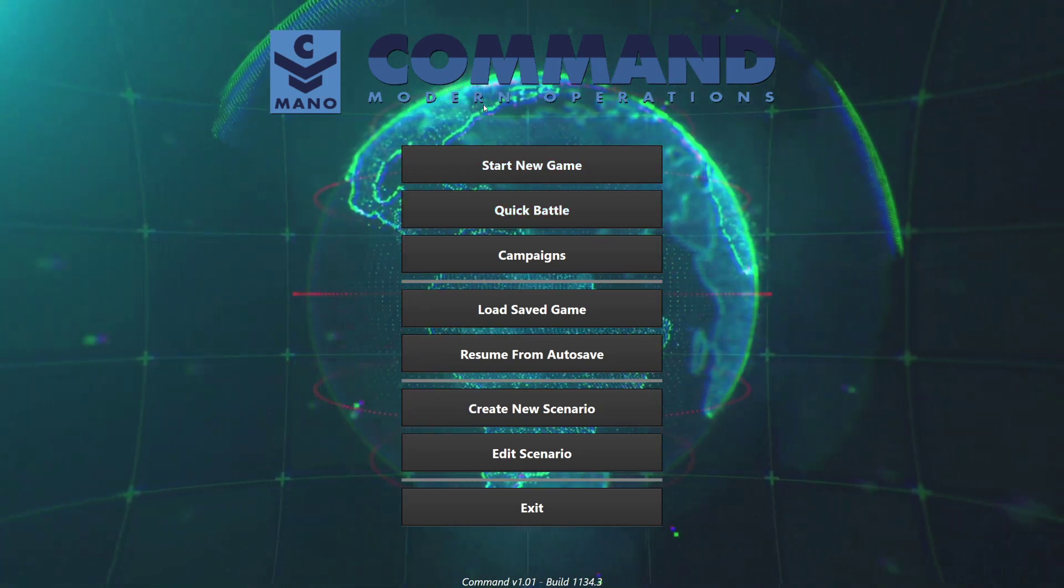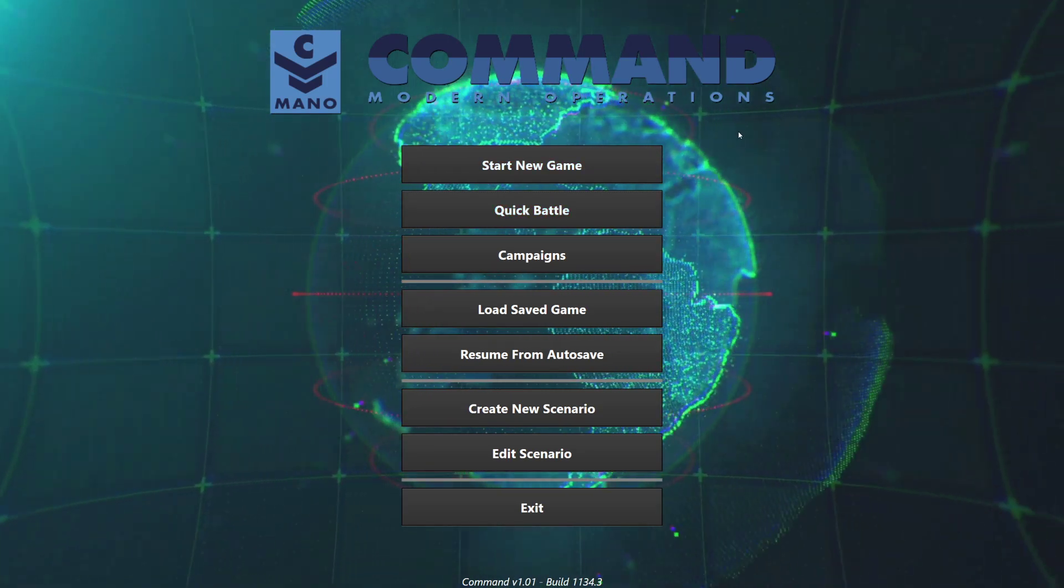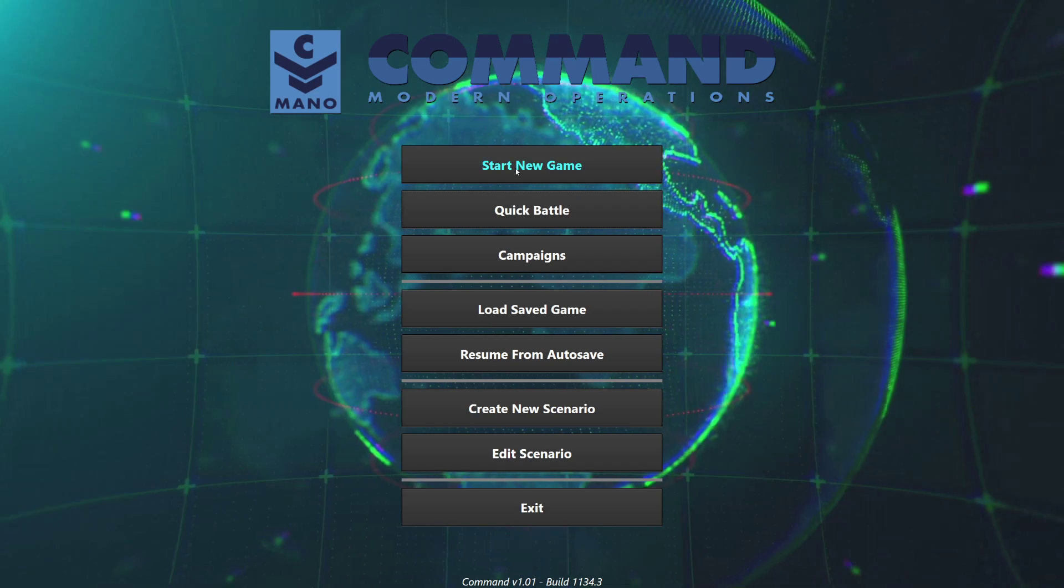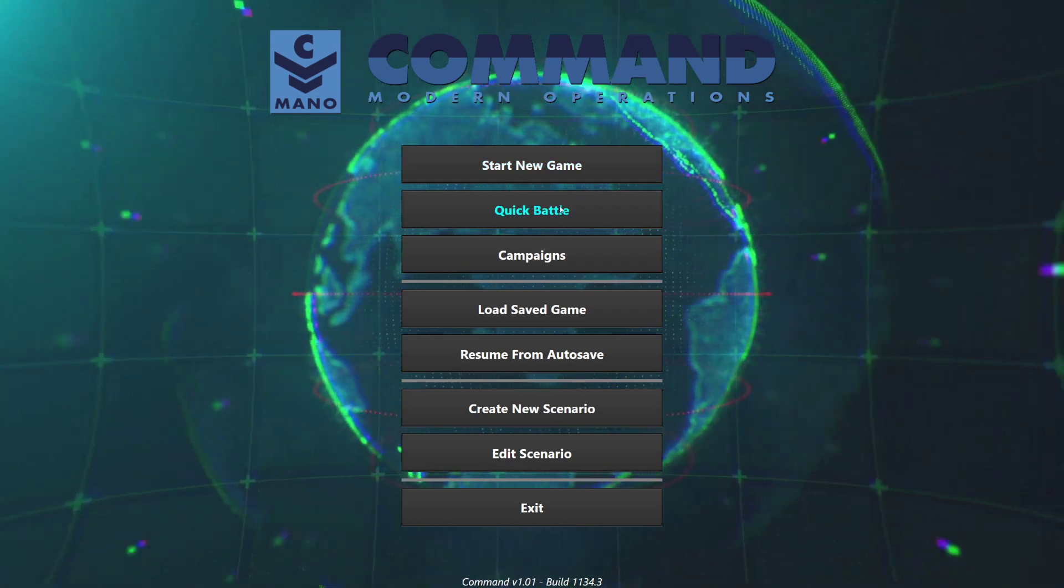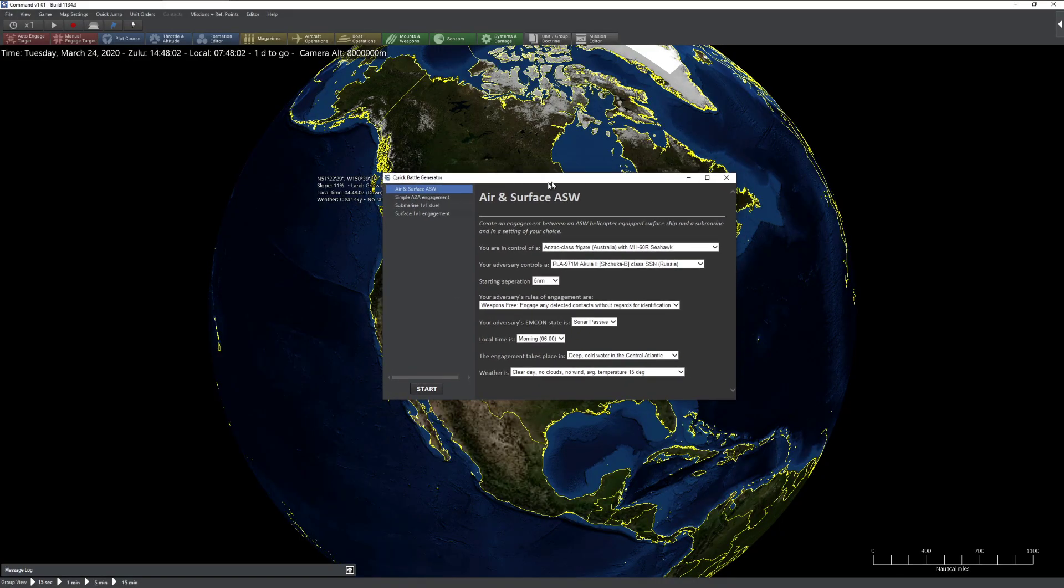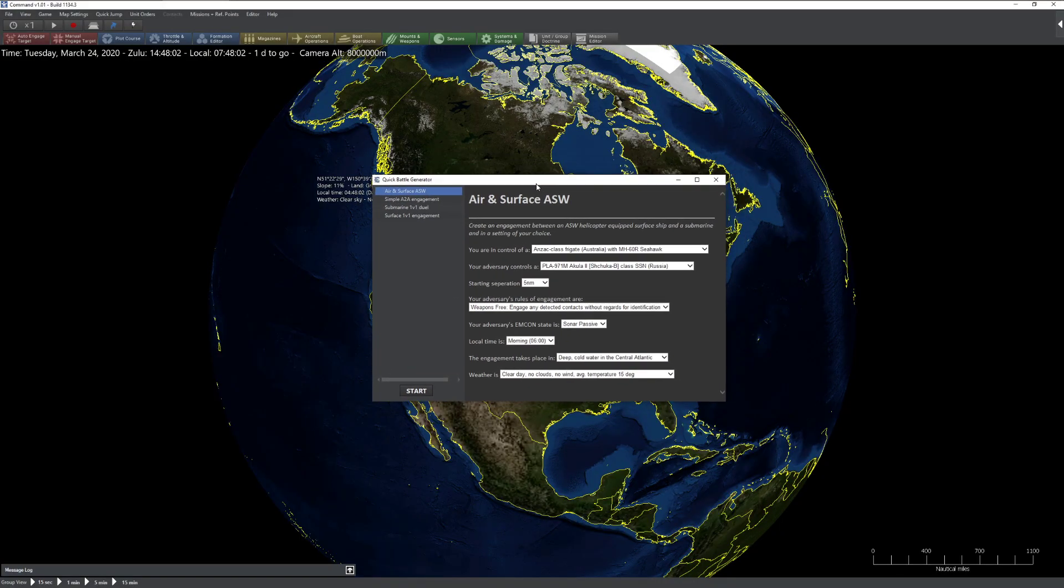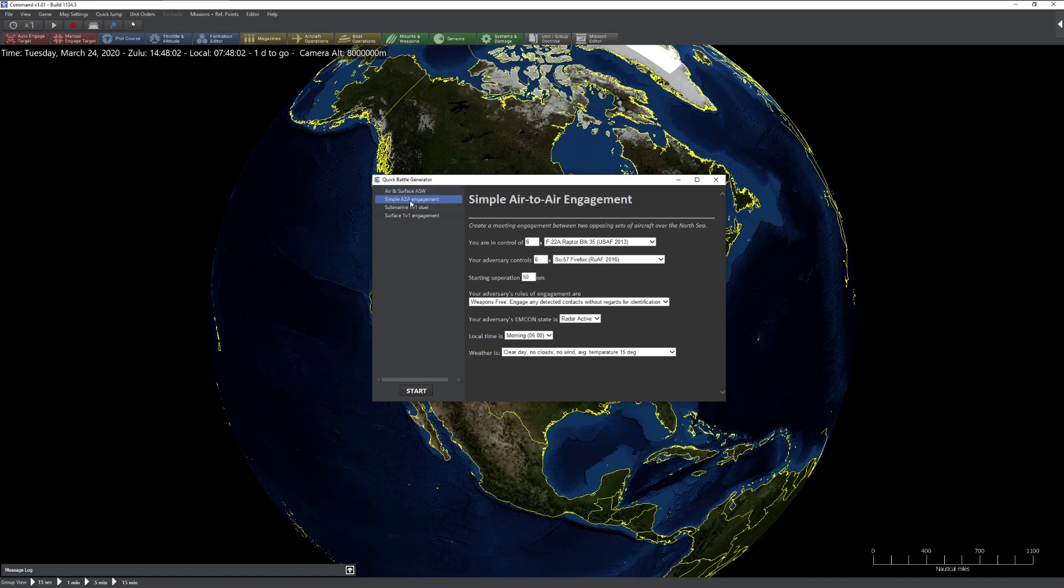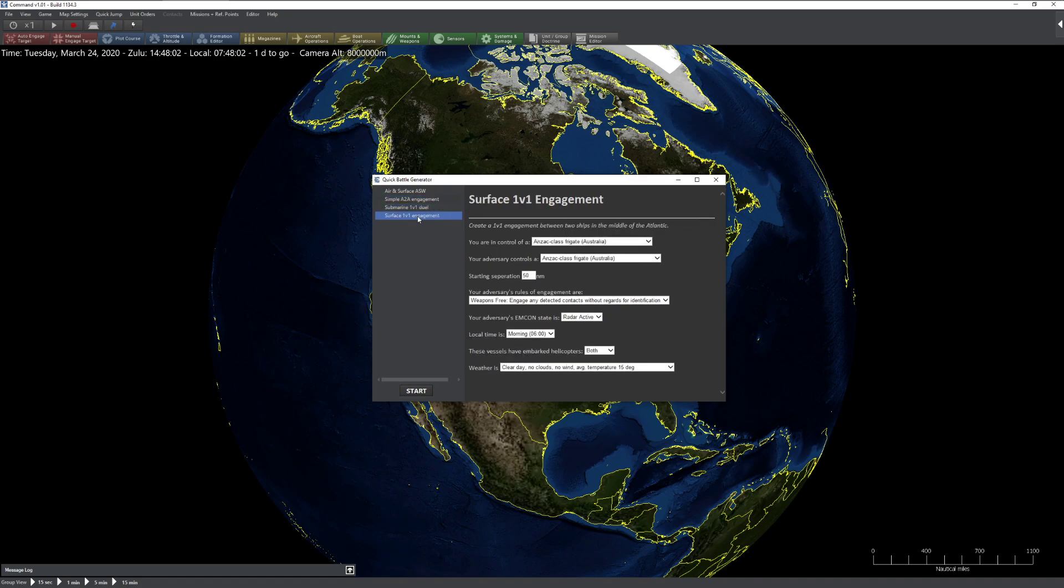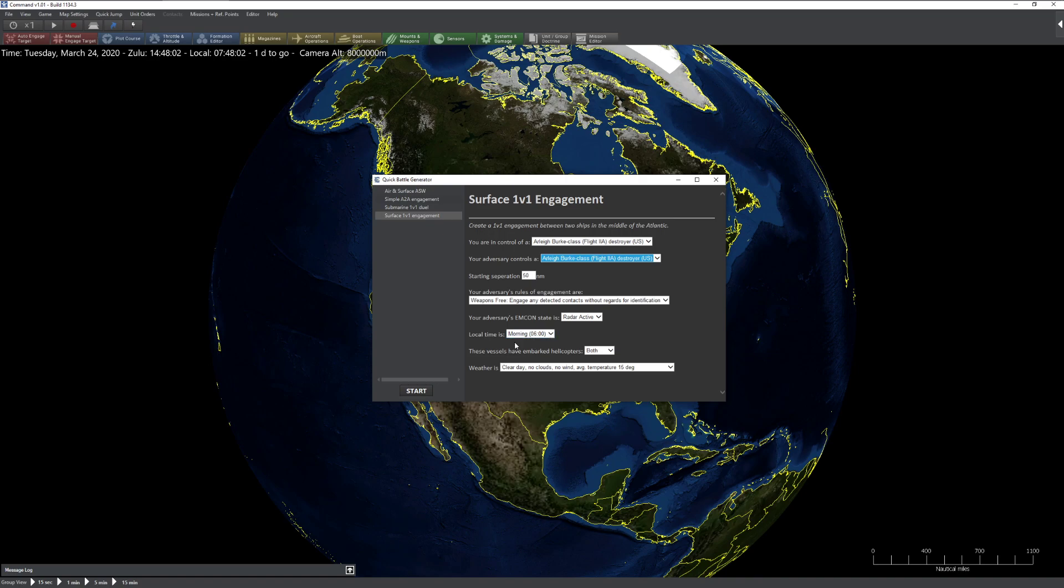Hello everyone. On today's Command Modern Operations tutorial, we're going to take a look at how to edit Quick Battles. Quick Battles, for those who haven't played this feature before, give you the ability to quickly generate a fight, such as air and surface anti-submarine warfare, air-to-air, submarine duel, or surface duel. It gives you the ability to change each one of these options.